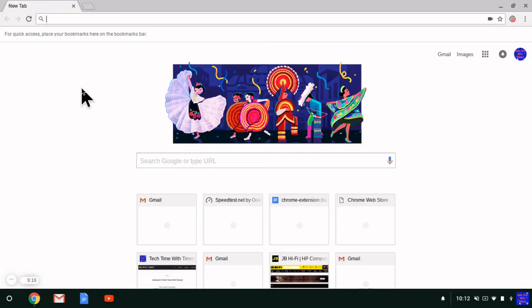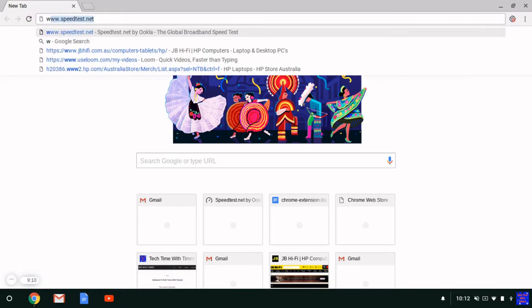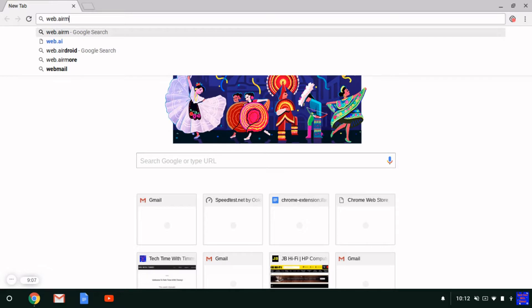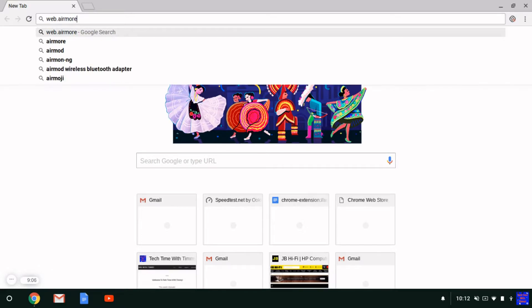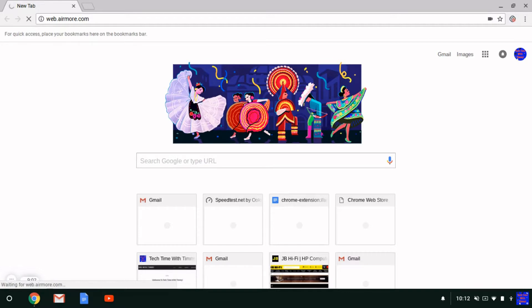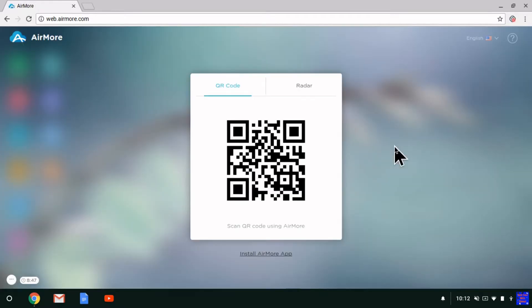Once you're on your computer, open a web browser and type into the address bar web.airmore.com, then press Enter. It brings up a QR code on the screen.